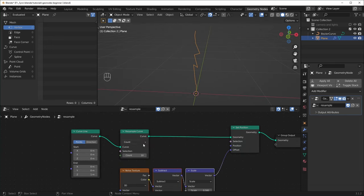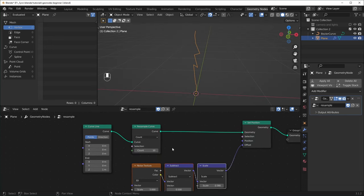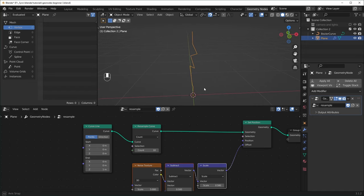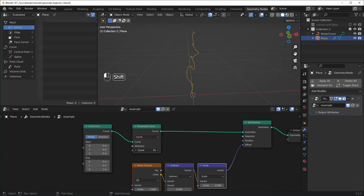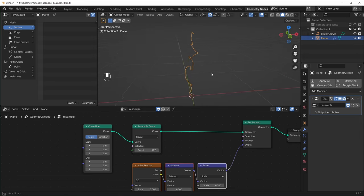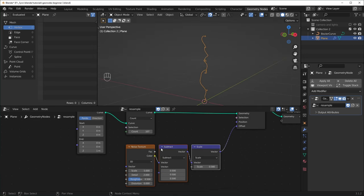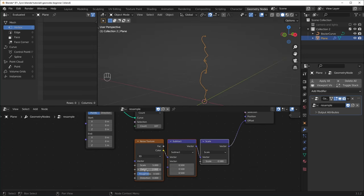This is a good way to visualize what this Resample Curve node does, because right now the noise texture is trying to deform this line but it only has 10 points to work with. When we turn it up higher, you can see that it'll slowly get higher and higher resolution until we have a pretty smooth curve. And if you want different results, you can just change the noise texture.